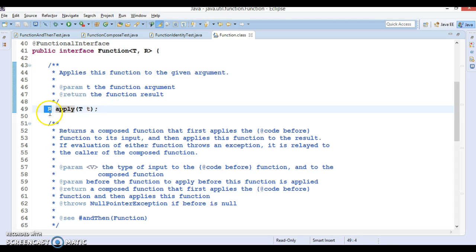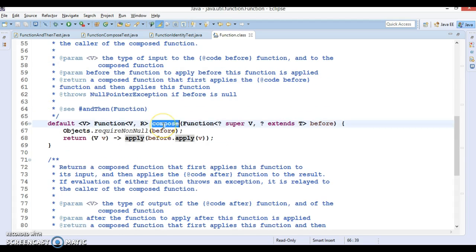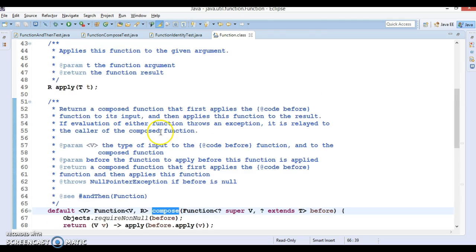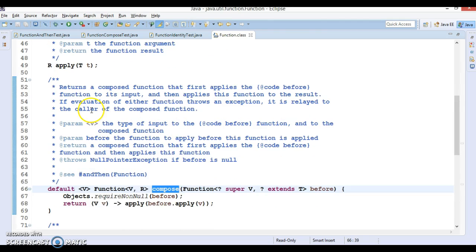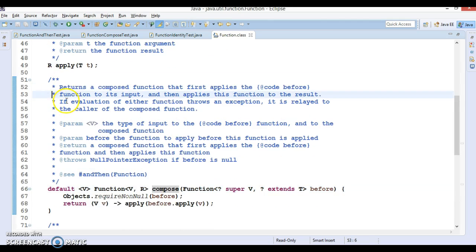Once you take the input, you process it — you apply some business logic and it returns another object or the same object. That's the use of the apply method. Now let's go to compose. Look at the Javadoc description saying: returns a composed function that first applies the before function to its input.